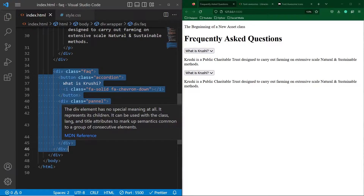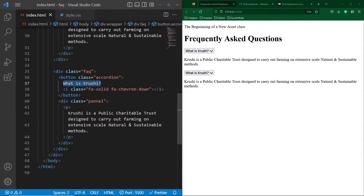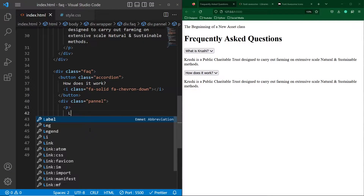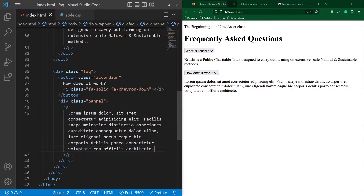In this video, we will display just five frequently asked questions, but you can display any number on your website. The JavaScript and CSS code will remain the same. The second question I will type here is 'How does it work?' and in this paragraph I will type a lorem ipsum dummy paragraph. That's it — we have done with our HTML code.